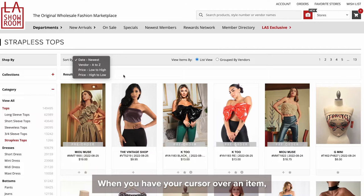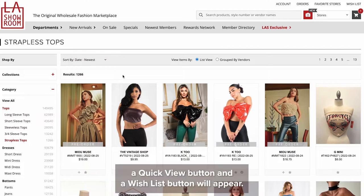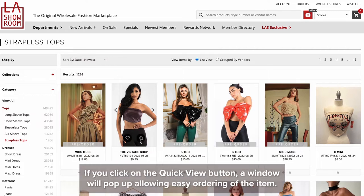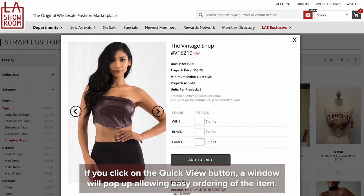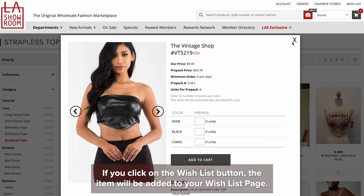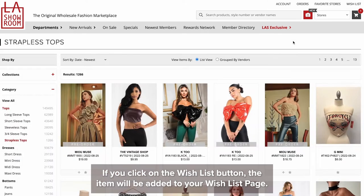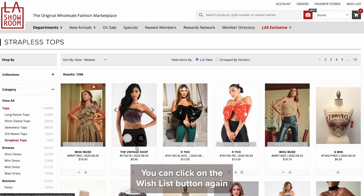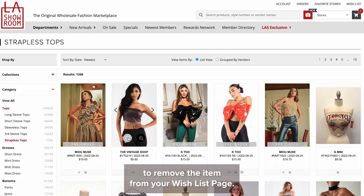When you hover your cursor over an item, a quick view button and a wish list button will appear. If you click on the quick view button, a window will pop up allowing easy ordering of the item. If you click on the wish list button, the item will be added to your wish list page. You can click the wish list button again to remove the item from your wish list page.